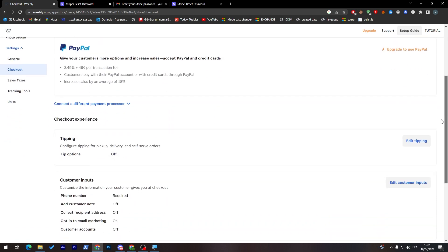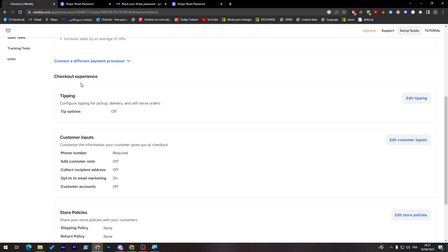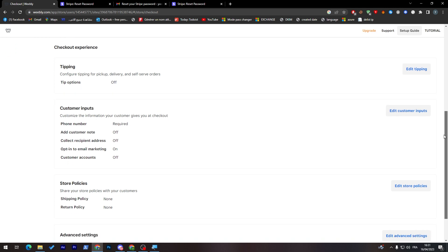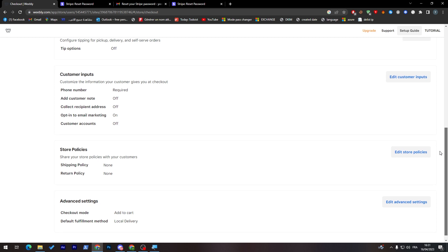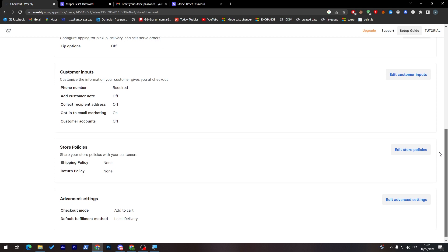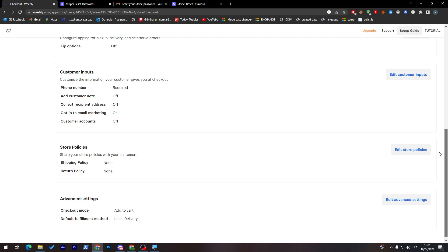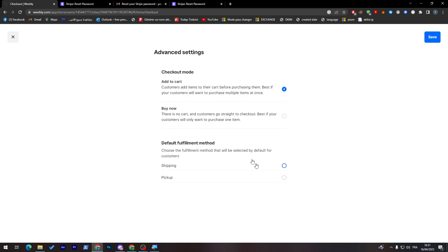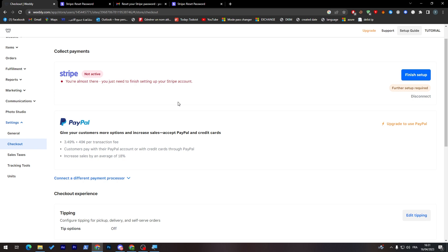It is as simple as that. Later on you can just come here and edit every little thing through this section. You can choose the tipping if people want to tip you, customer input, what is the thing that you require from the customer. For example, phone number, add customer note, collect service address, email marketing, custom account, store policies. You can add the policies and advanced settings. You can add checkout mode as the default method. So as you can see here, you can literally change everything. Thank you for watching this video till now. I hope you liked it. I covered the main things that you have to know about and where to go to be able to add the payment methods. I hope you liked this video and thank you a lot for watching. Bye.